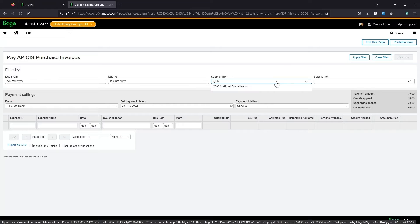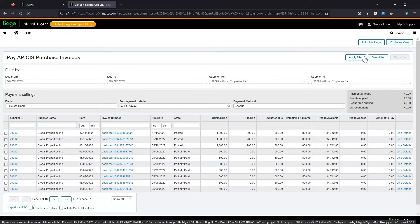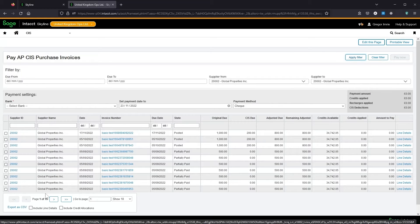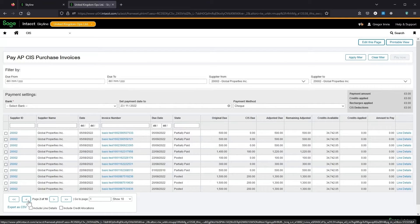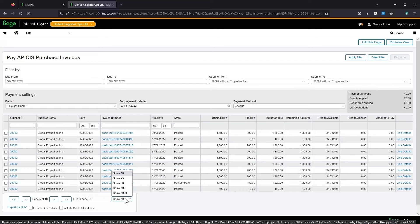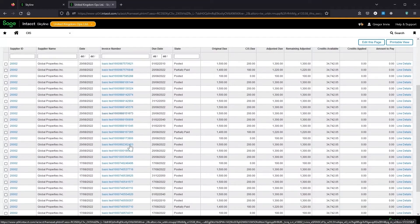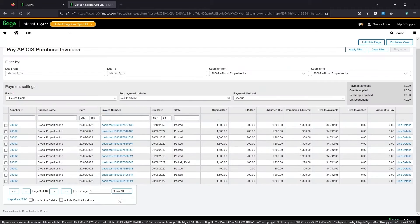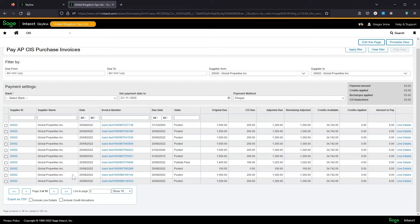I'm just going to filter by global properties and apply that, and that's brought through our list of invoices to pay. We can navigate through this list using the controls at the bottom. We can also change the number of records we show. We've also got the export options down here.